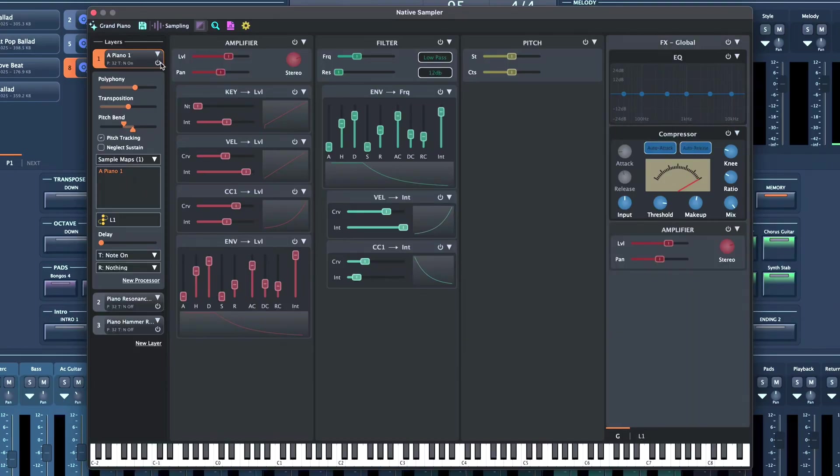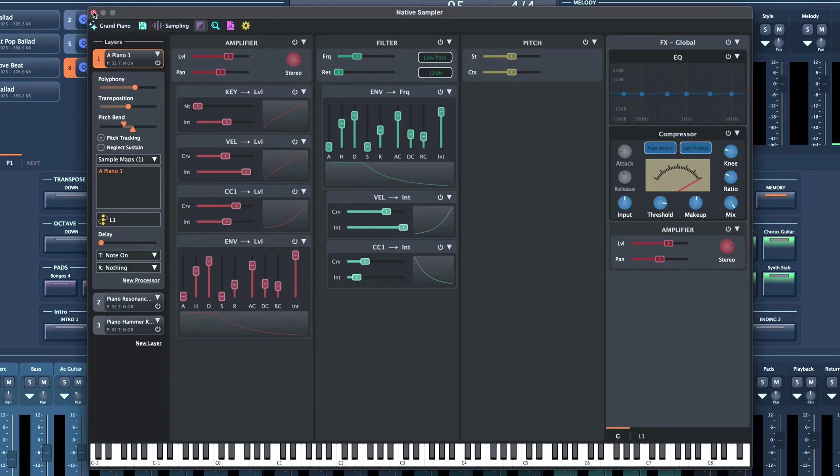The possibilities with the new sampler are virtually limitless. This is reflected in the official library made by Dynamics Audio, where all sounds have been recreated with the new sampler. We also added new sounds, making the library larger and covering more music genres.